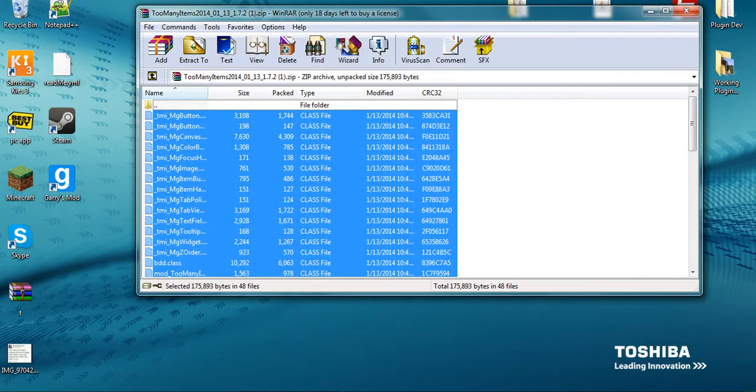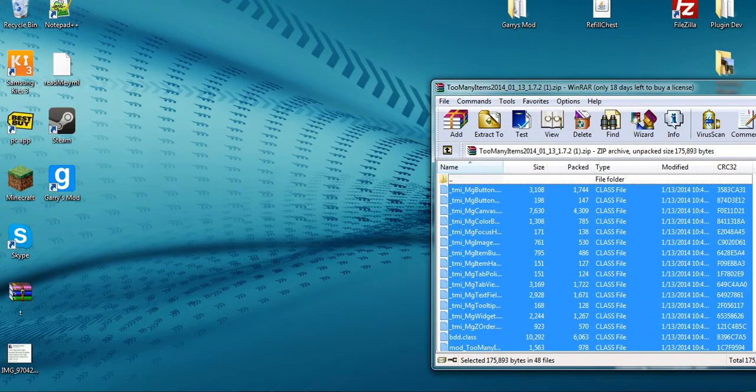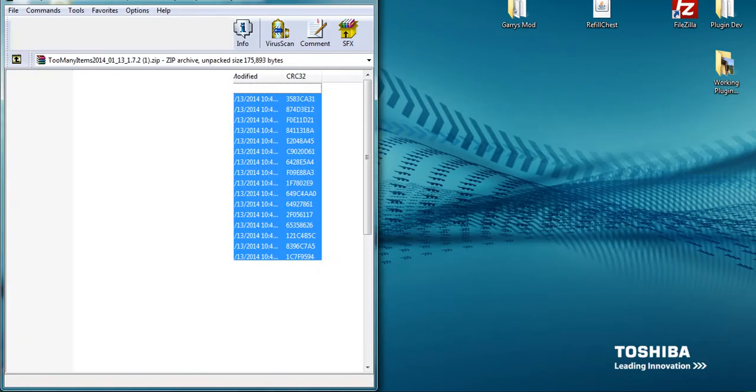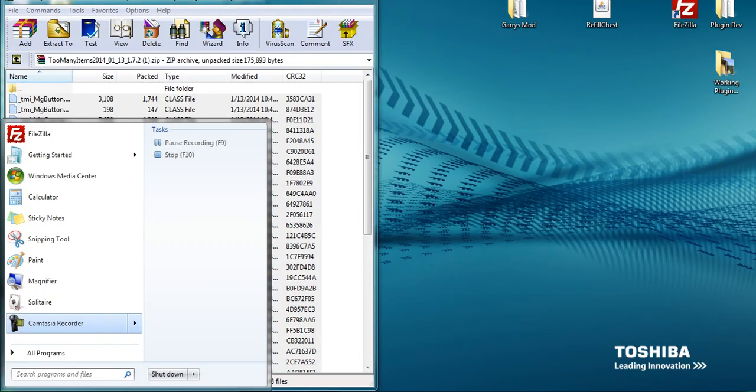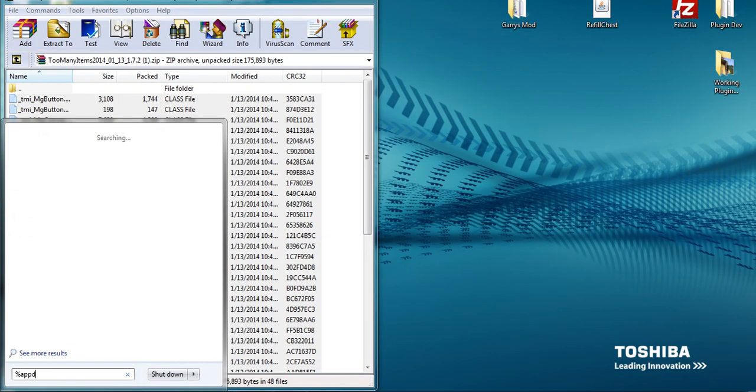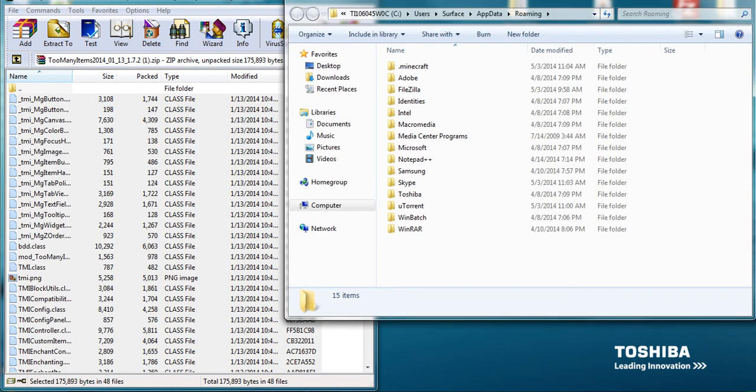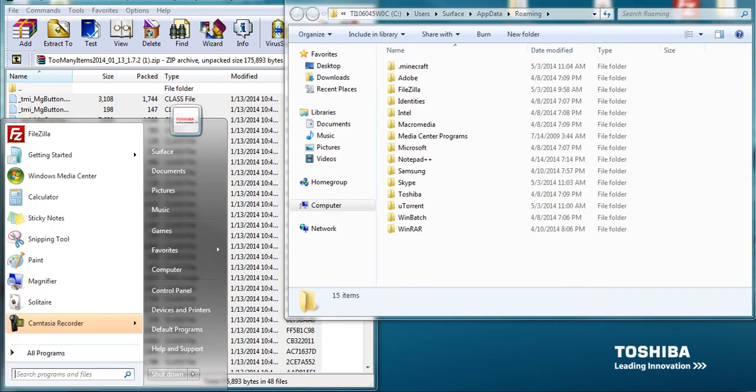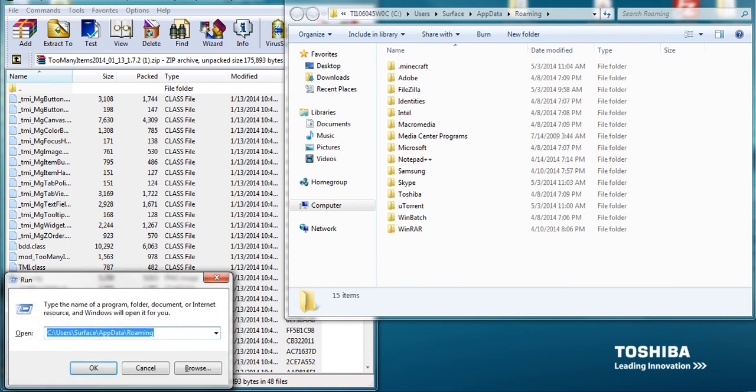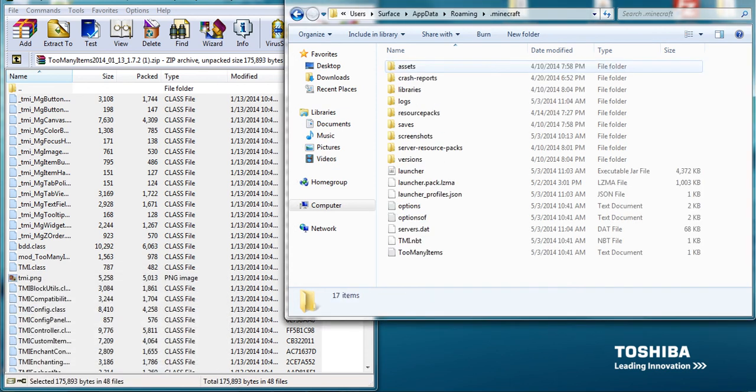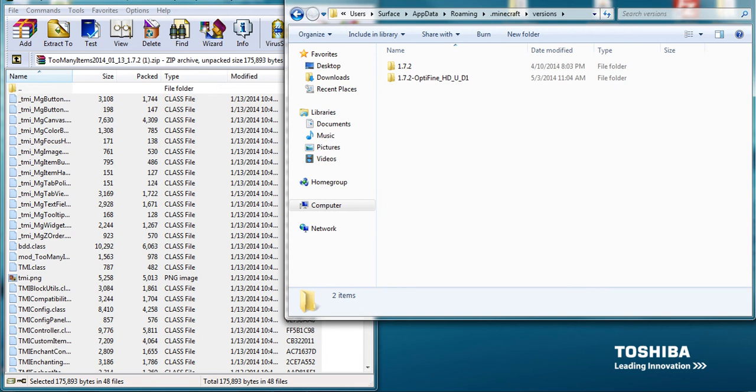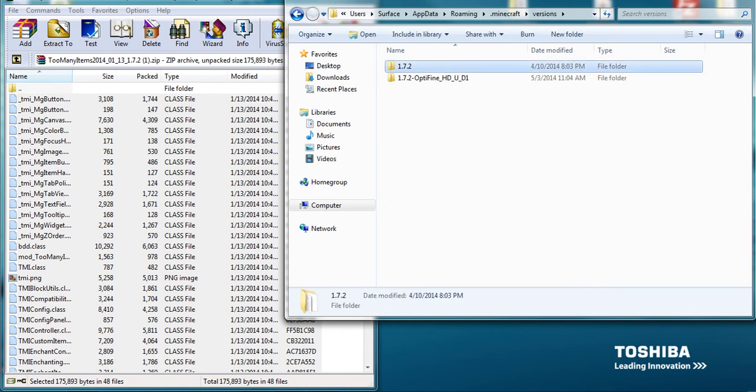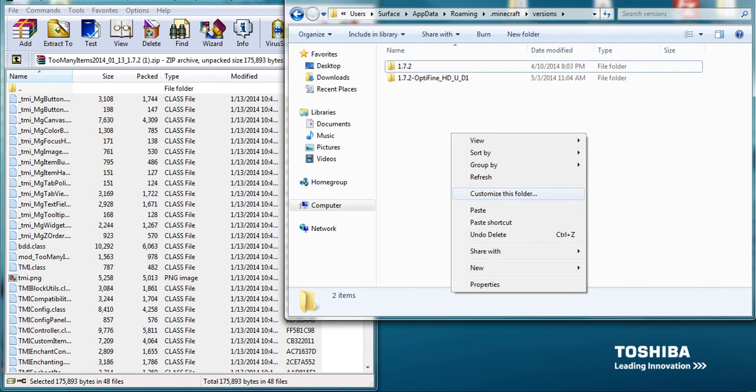Now we have the folder right here. Now what we're going to do is type percent appdata percent, or if you are another user you can just press the start button on your keyboard and are able to open this. You will type percent appdata percent which will also open this. So when you're here, you'll go to Minecraft and you'll go to versions. Then you will go to 1.7.2 and you copy that.